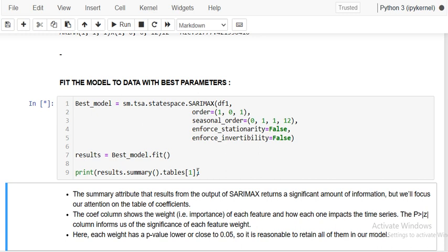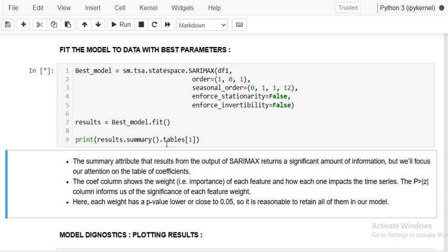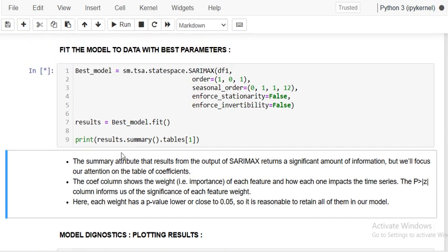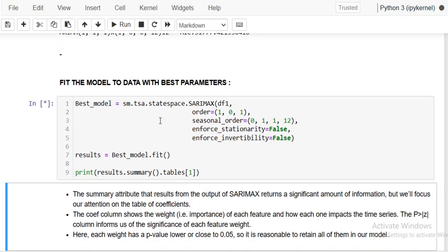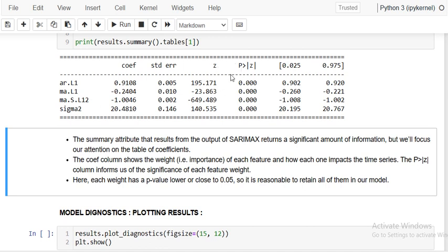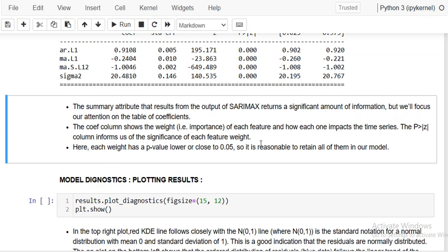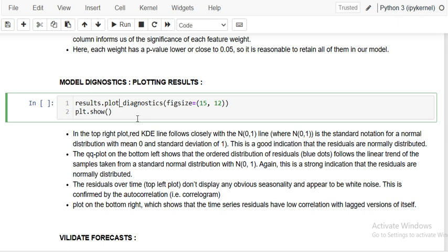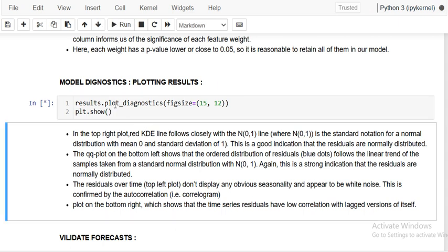The summary shows how important or significant these parameters are for model building. It will print here — you can see the coefficients. This is the hypothesis testing, and in most cases the p-value is lower than 0.05, meaning all the coefficients are significant. So we will retain all of these in our model.